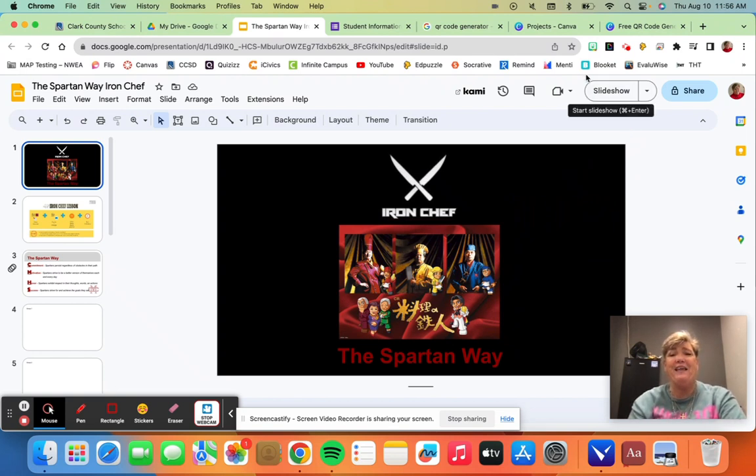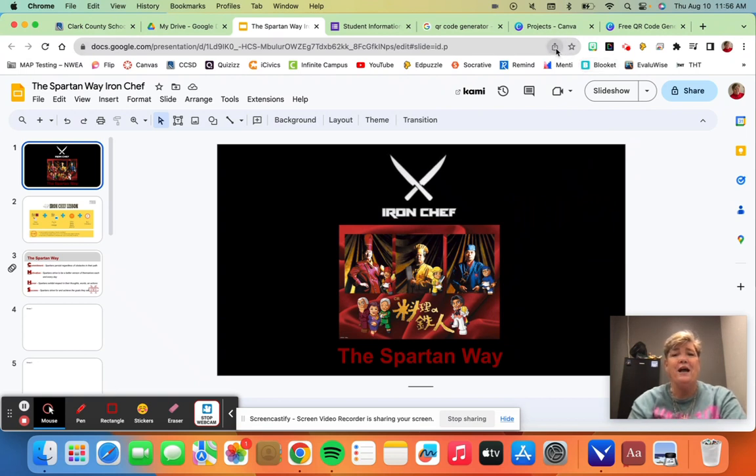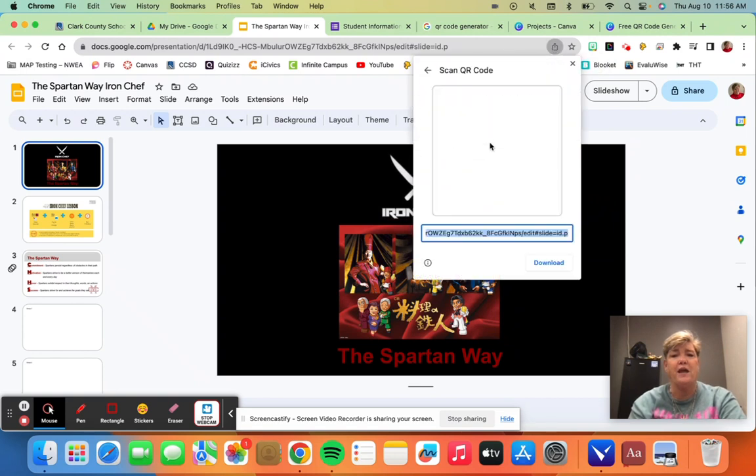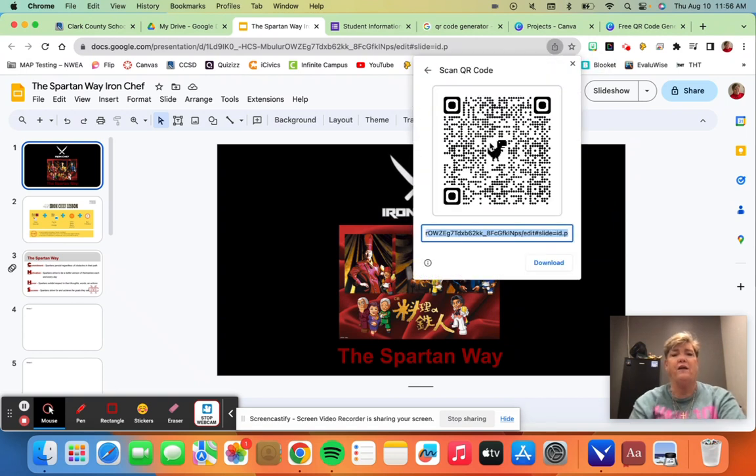You go up to the little icon up here and hit 'share' and just go down to 'create QR code' and there's the QR code.